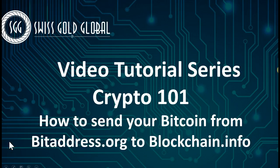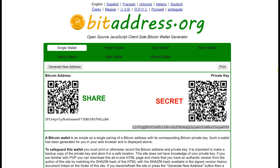Hello and welcome to this video tutorial series — Crypto 101 — how to send your Bitcoin from bitaddress.org to blockchain.info. Some of you folks have selected bitaddress.org as your wallet. It is a wallet, it's an address, and in order to receive your daily payouts from Swiss Gold Global from the mining...